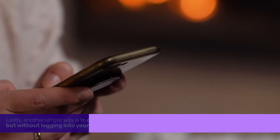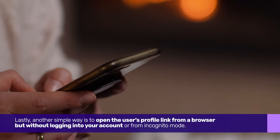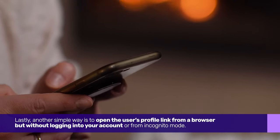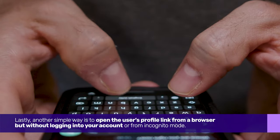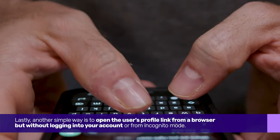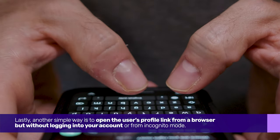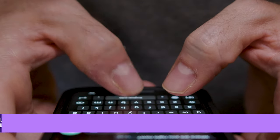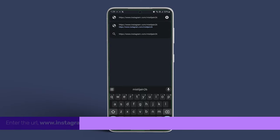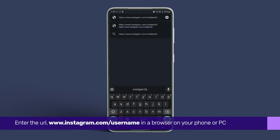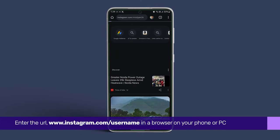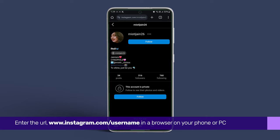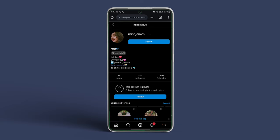Lastly, another simple way is to open the user's profile link from a browser, but without logging into your account or from incognito mode. Enter the URL www.instagram.com forward slash username in a browser on your phone or PC, where the username is the account username of the specific account.